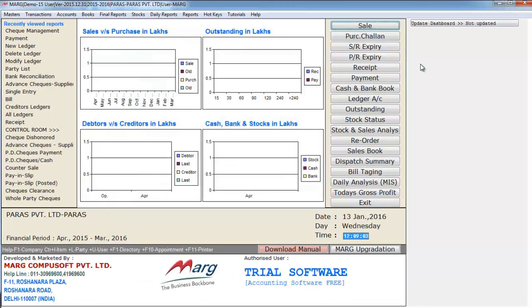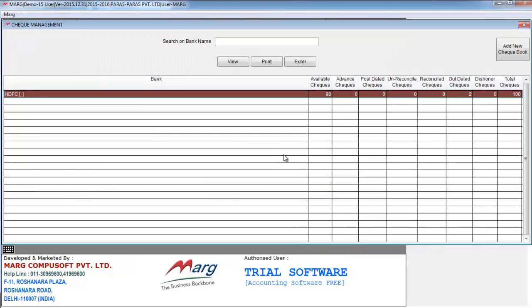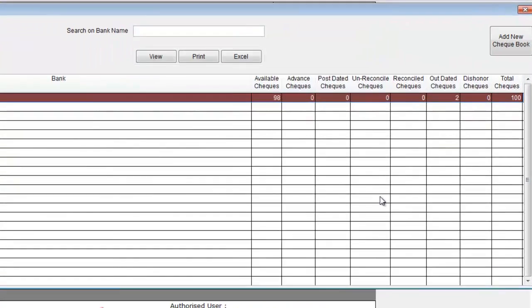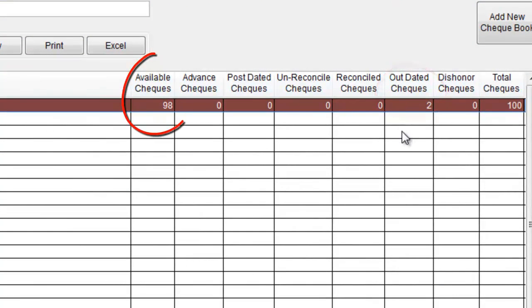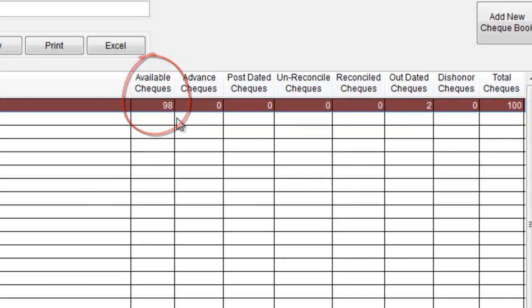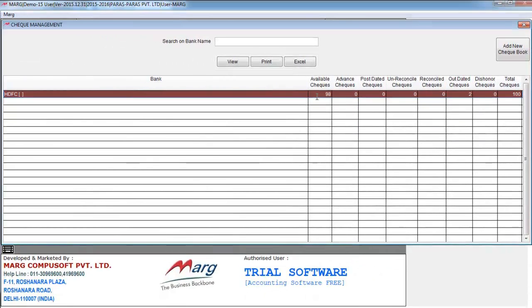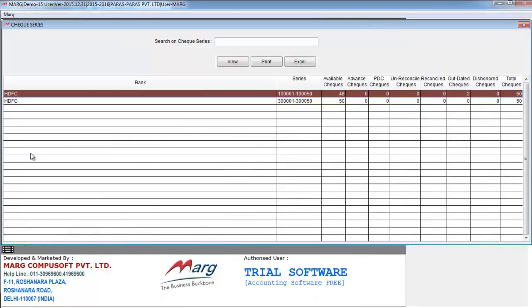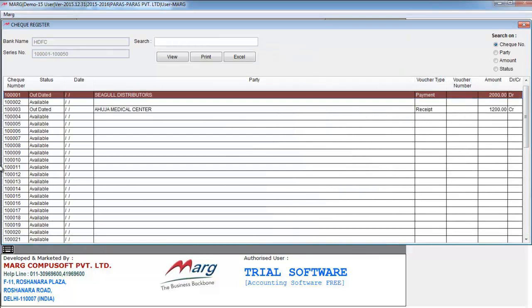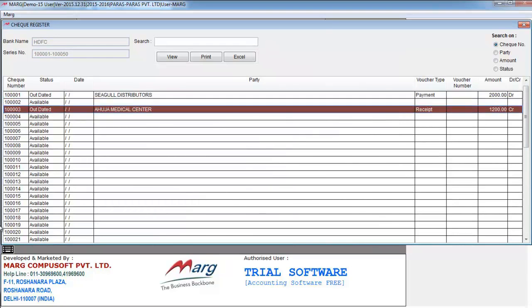Now go to check management. So here you see outdated checks too, and here the amount of available checks has decreased from 100 to 98. To view further details we will press enter. So here it shows from which checkbook which check has been used. We can again press enter to view further details. Here it shows to which party the payment was made.